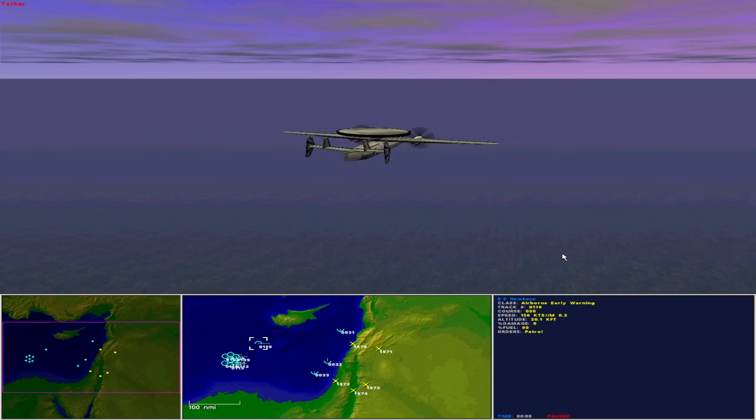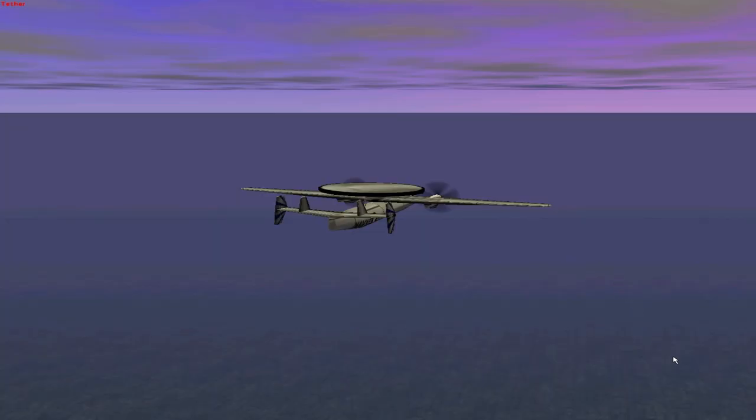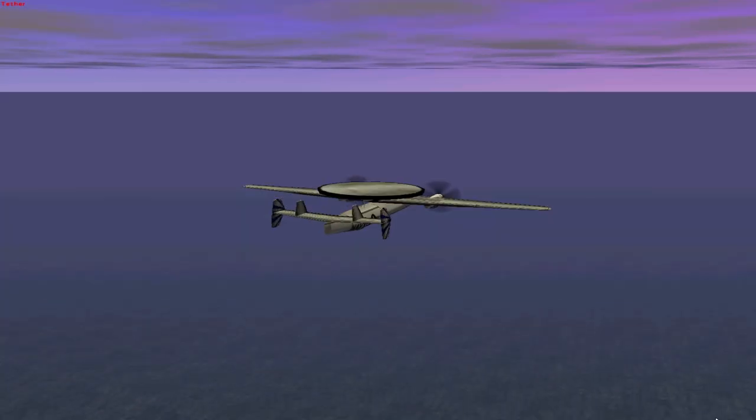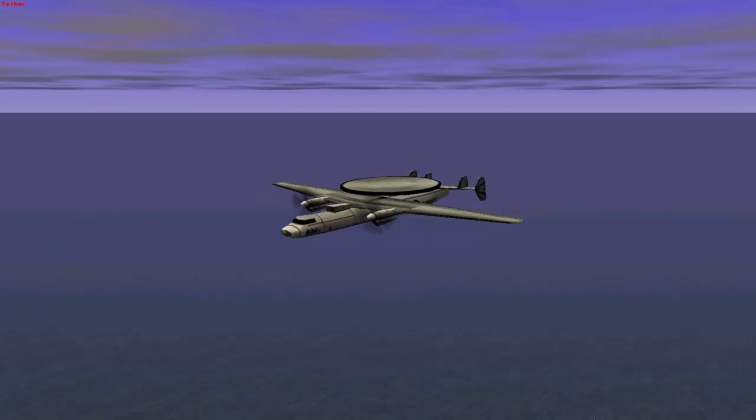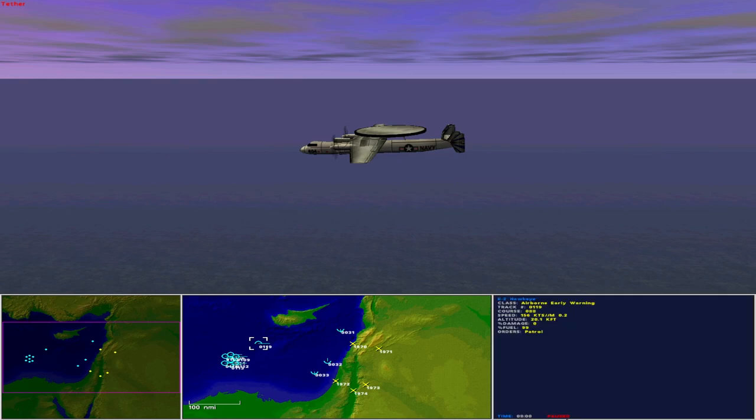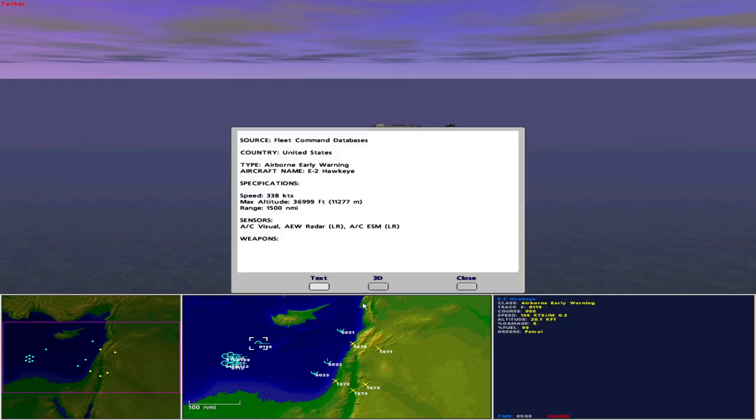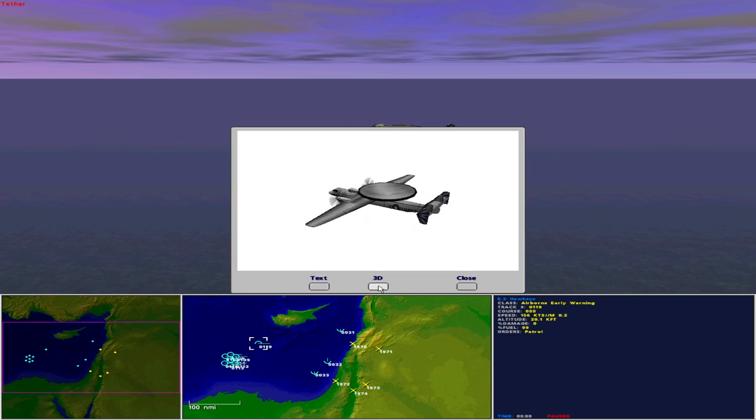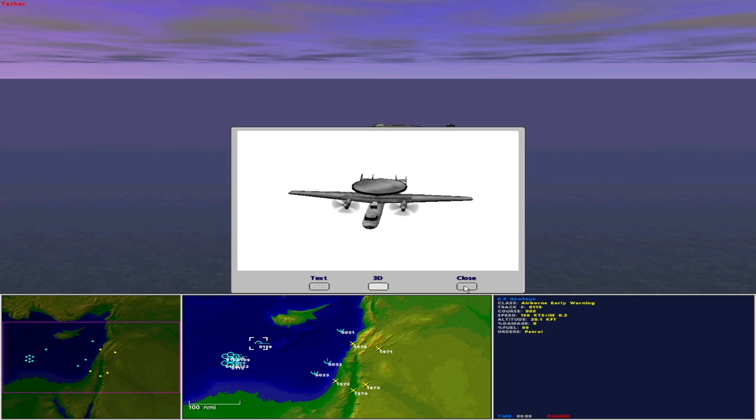Maintaining overwatch is an E-2 Hawkeye. Operated by the United States as an airborne early warning aircraft, the E-2 Hawkeye has a maximum speed of 338 knots, maximum altitude of 37,000 feet, and a range of 1,500 nautical miles. Sensors include aircraft visual, aircraft early warning radar long range, and aircraft ESM long range. The Hawkeye is unarmed and vulnerable.